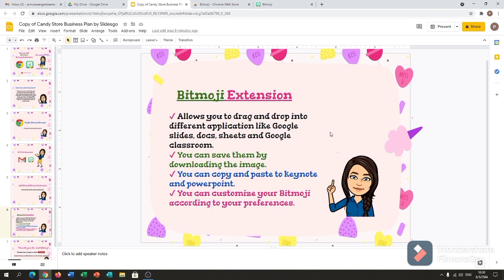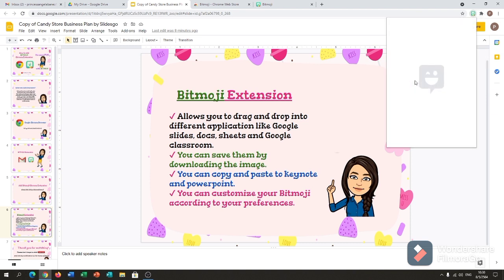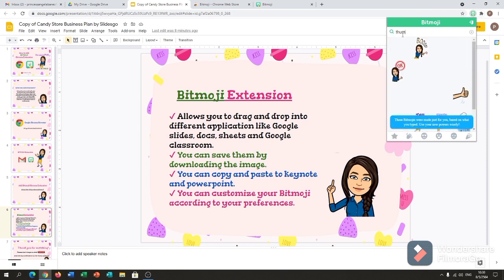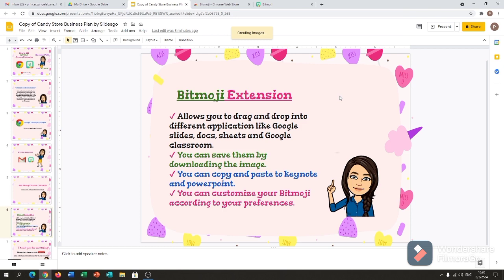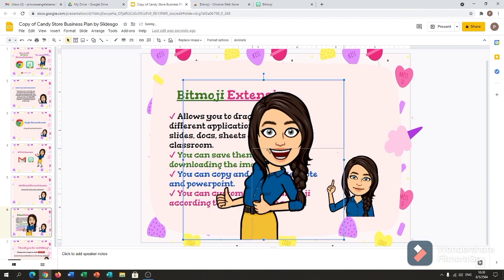I will give you an example of how to put the Bitmoji into your Google Sheets or Google Slides. I will click the Bitmoji icon. Let's say thumbs up. I just drag it in — it's a bit big, so I have to make it smaller.